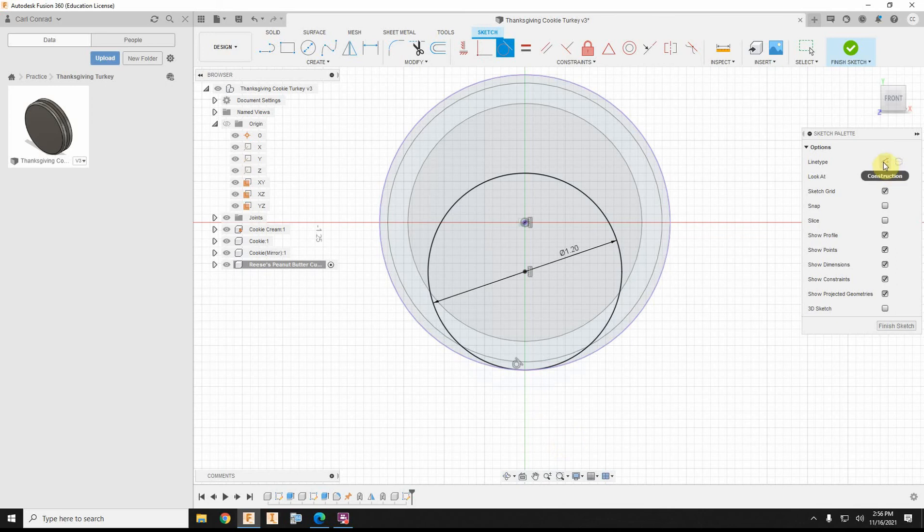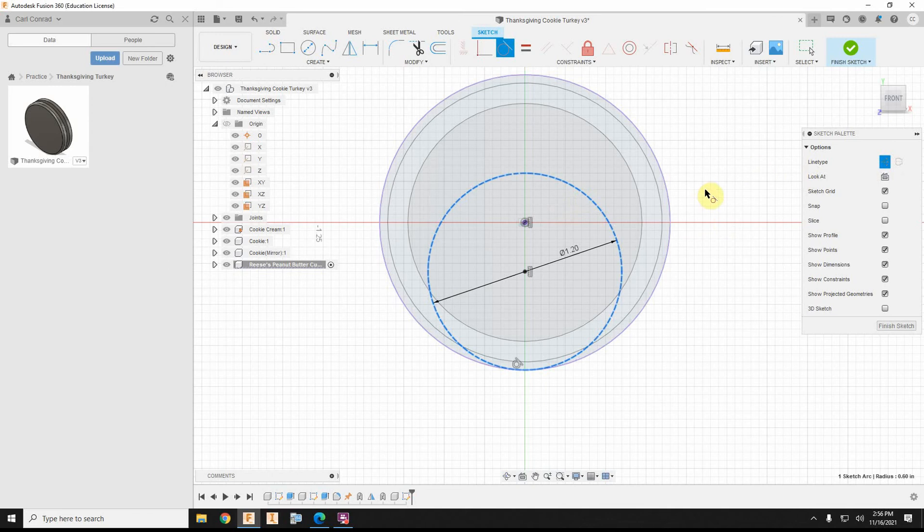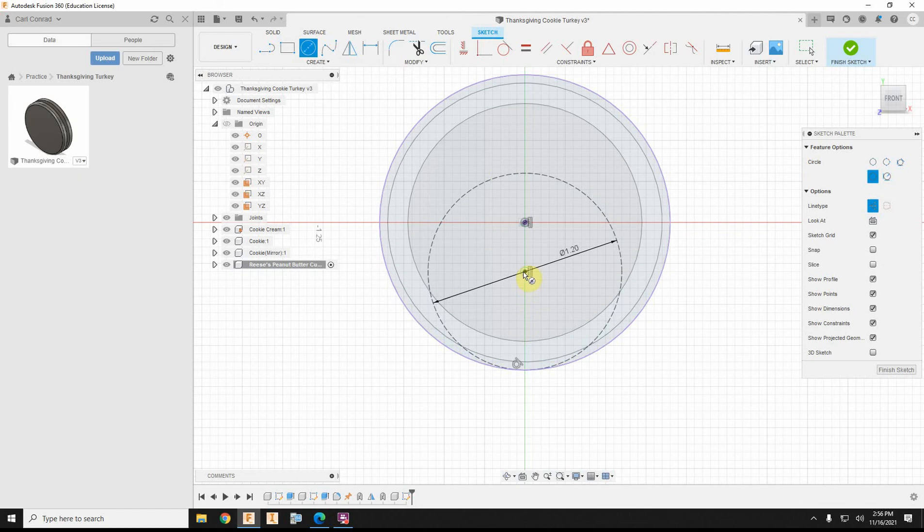and let's go ahead and turn that into a construction line. So, I'm going to select a line, and then do the construction line. Okay, what else do I need? I need to build the teeth of the grooves. I need a one inch diameter circle.